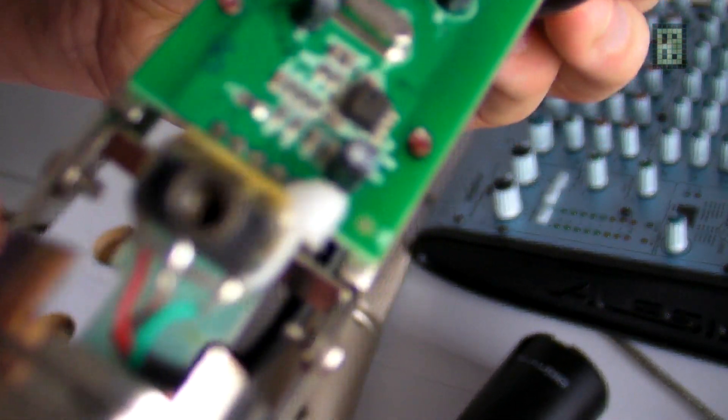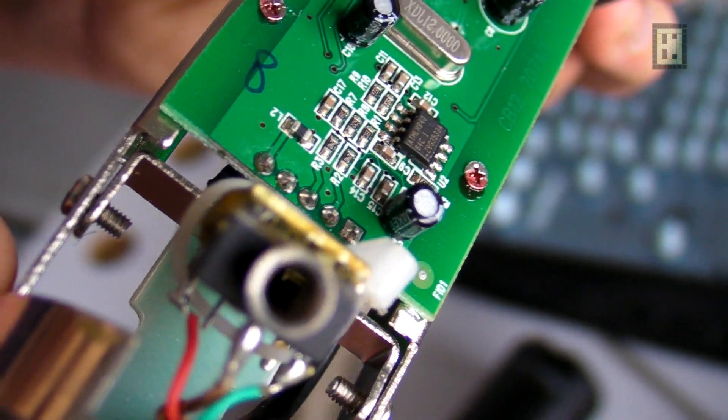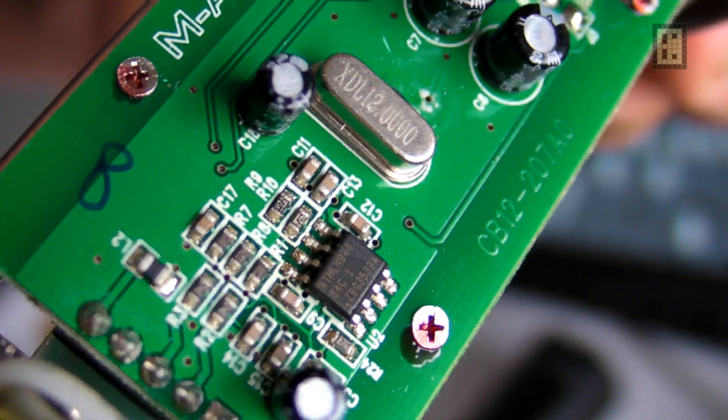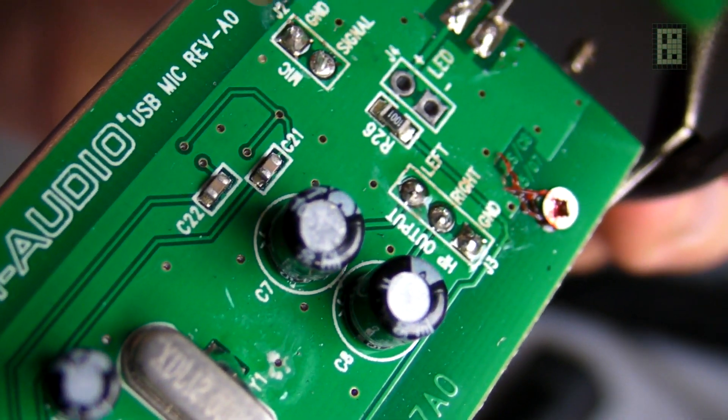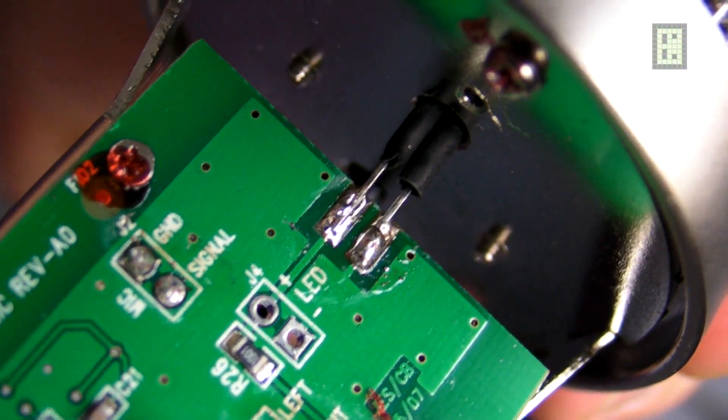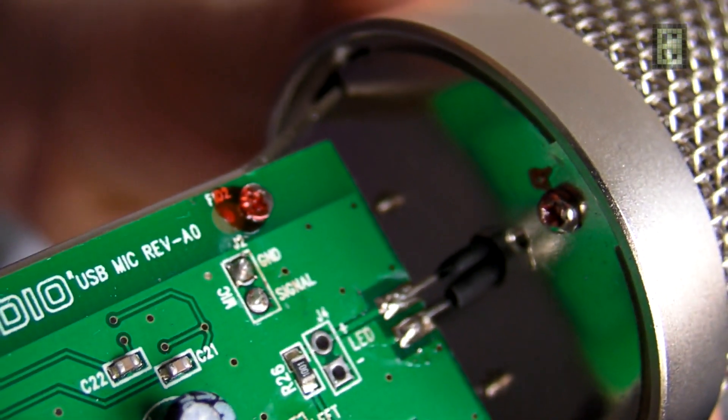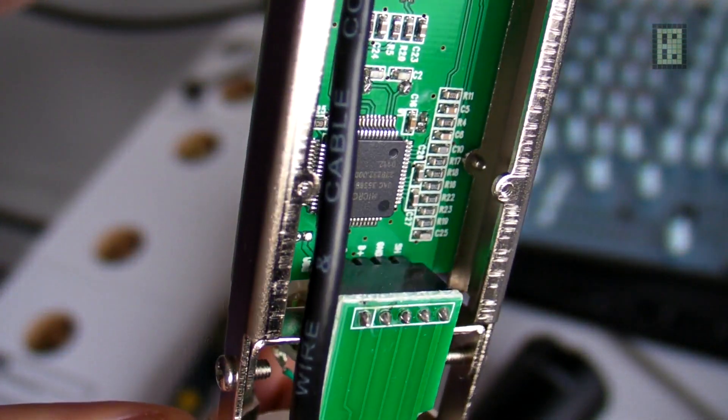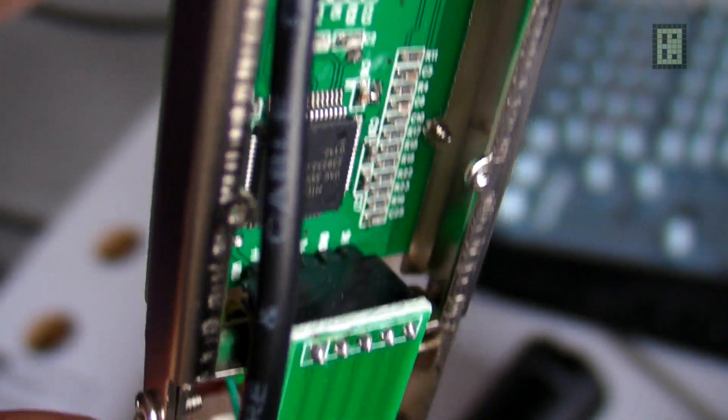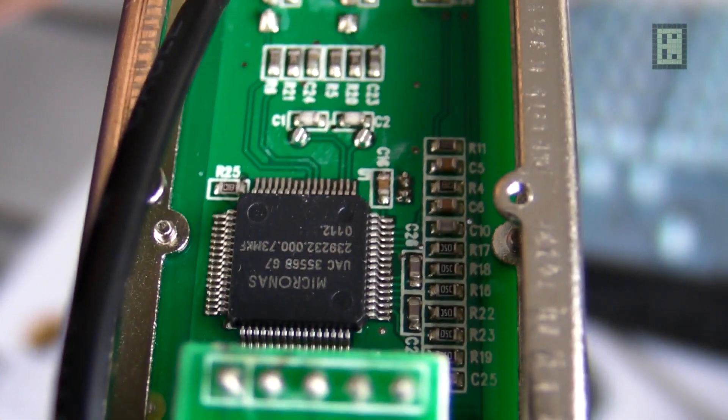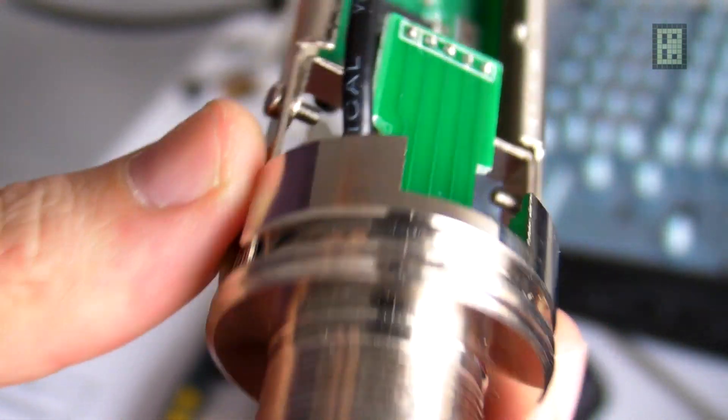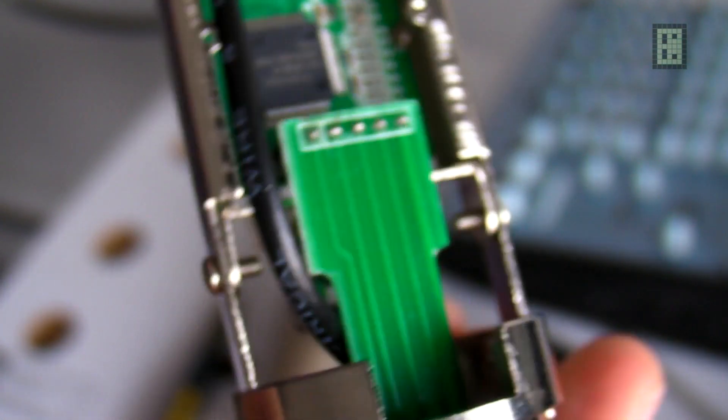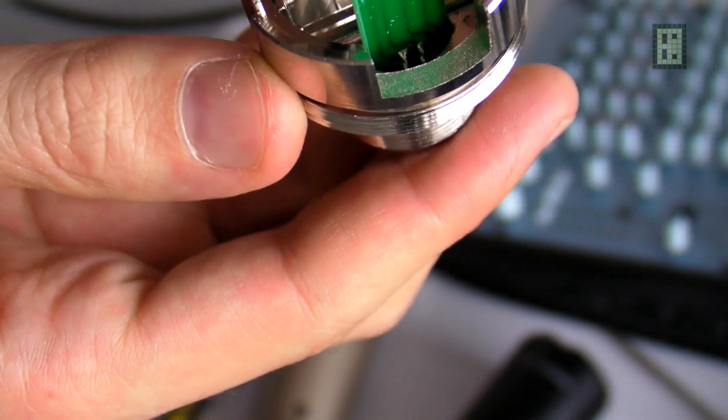As you can see, it has a similar construction as the Behringer. The PCB is mounted on a metal frame, and there is another smaller PCB where the USB connector is directly soldered on that PCB.